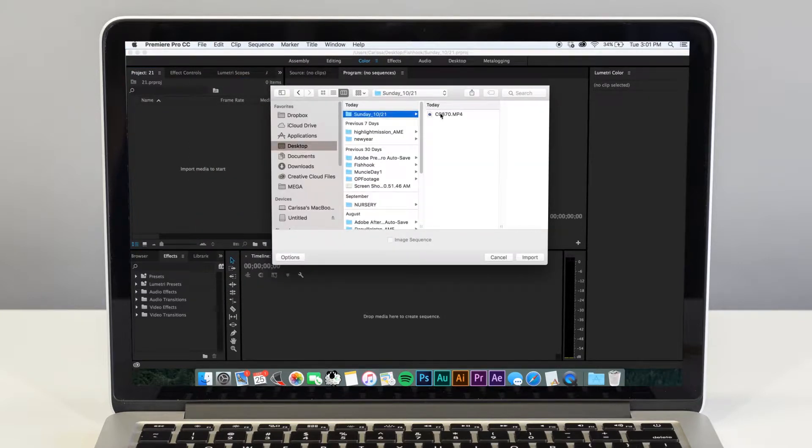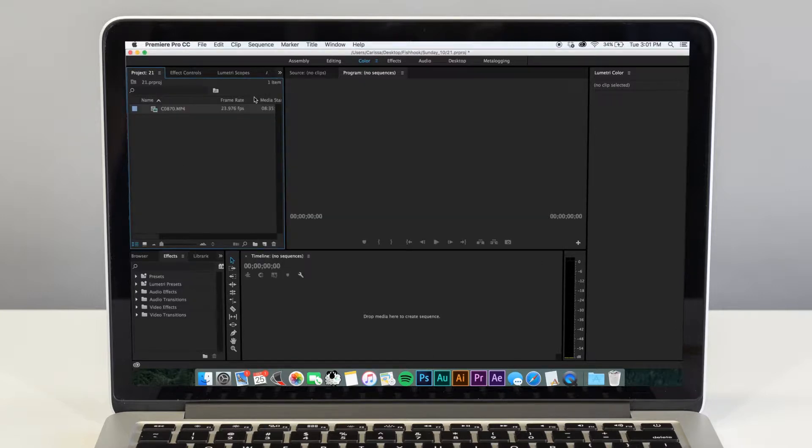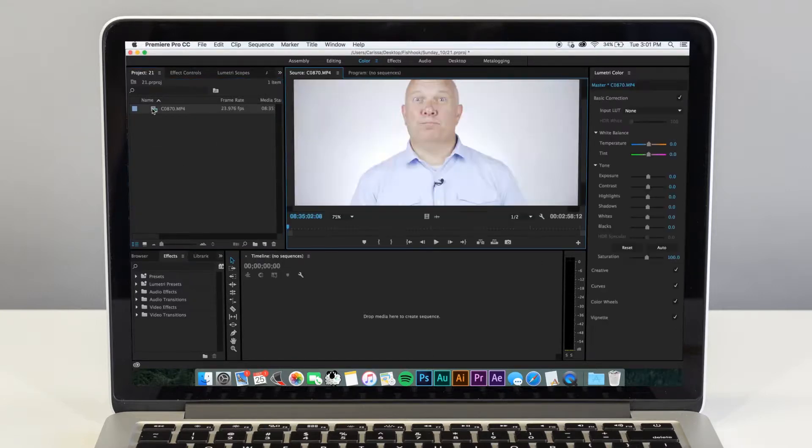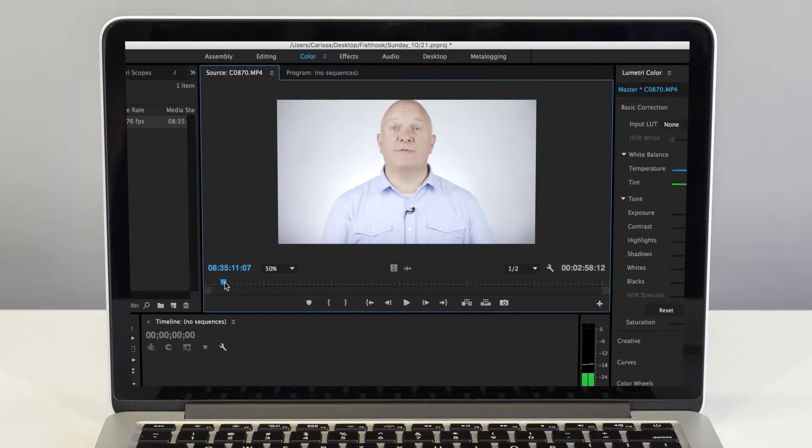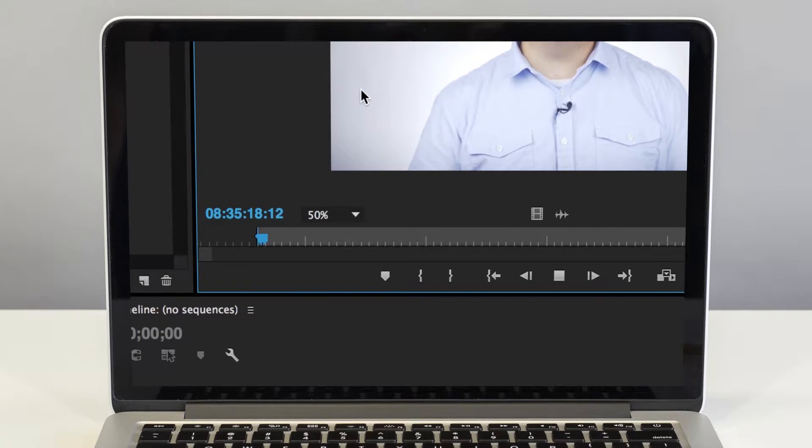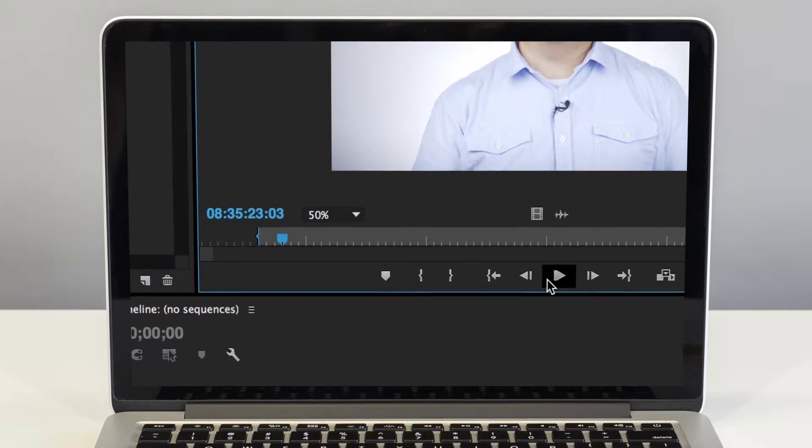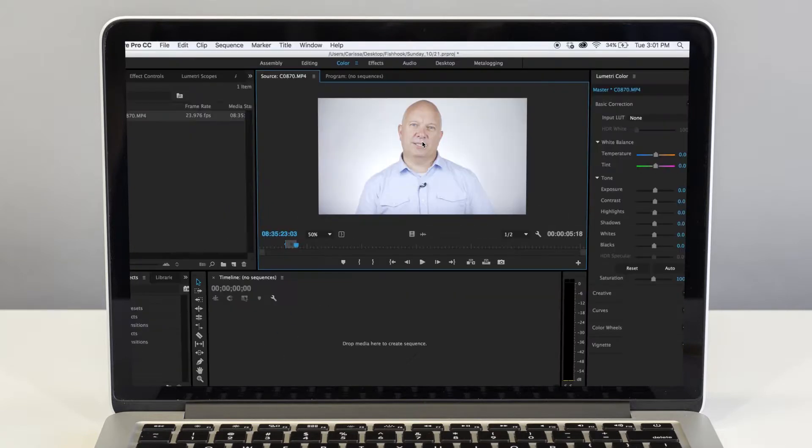This is a full 3 minutes of footage, but I only want to use about 20 seconds. Scroll through your video to review the footage and decide where you want it to start. Click the in marker for where you want your clip to start and the out marker for where you want it to end. Once you have that selected,